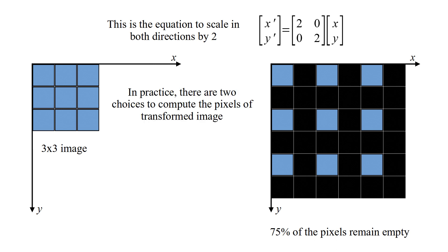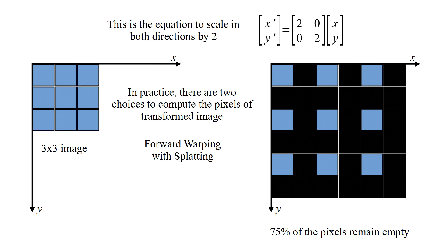In practice, there are two choices to compute the pixels of transformed image. Forward warping with splatting, or backward warping with interpolation.